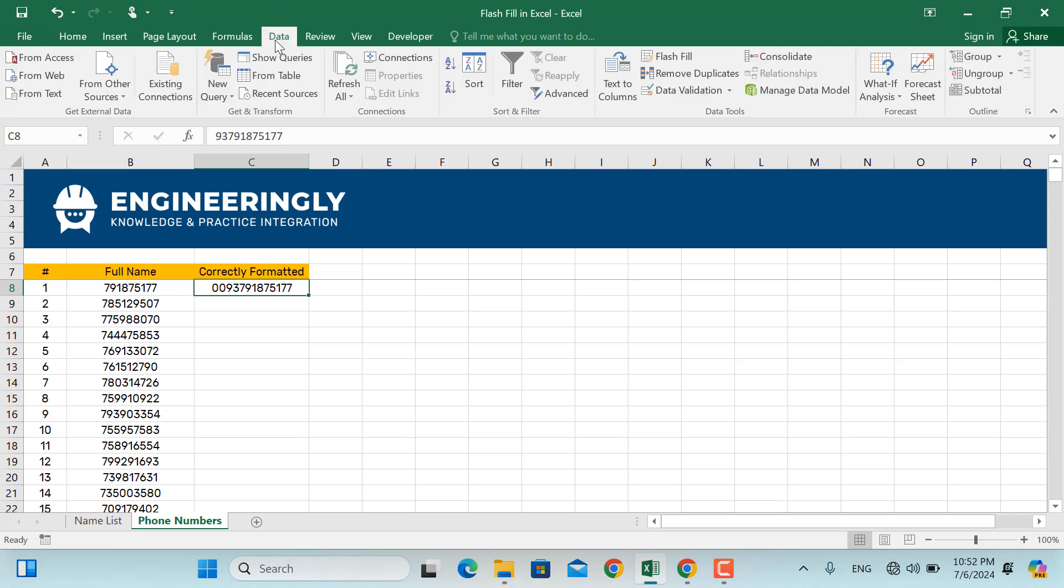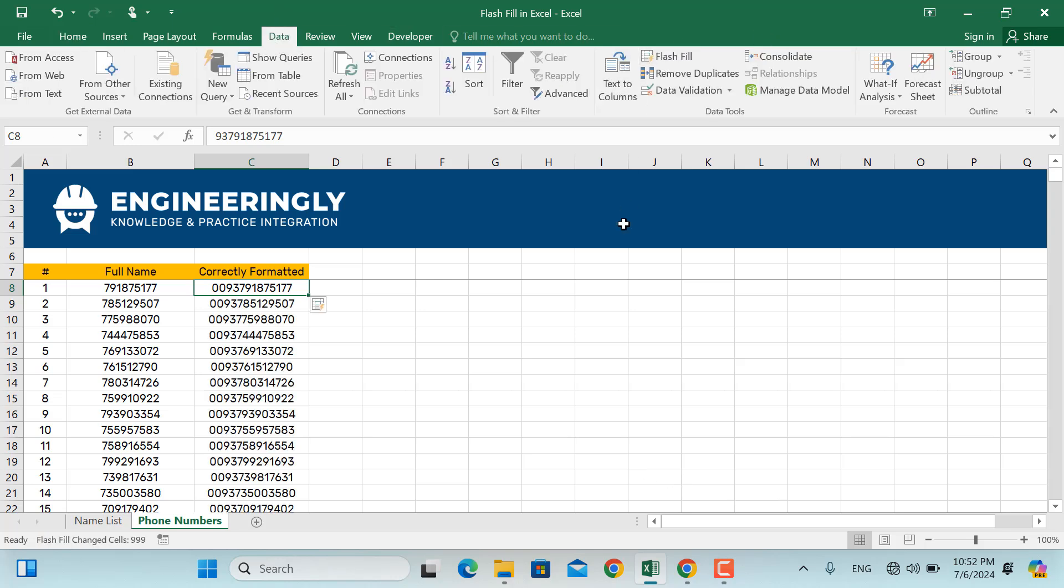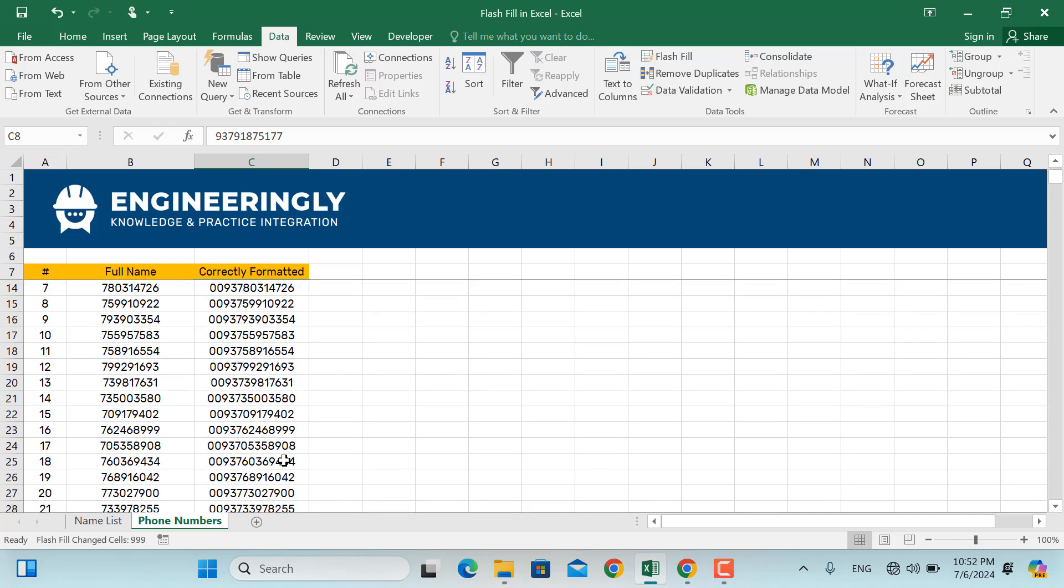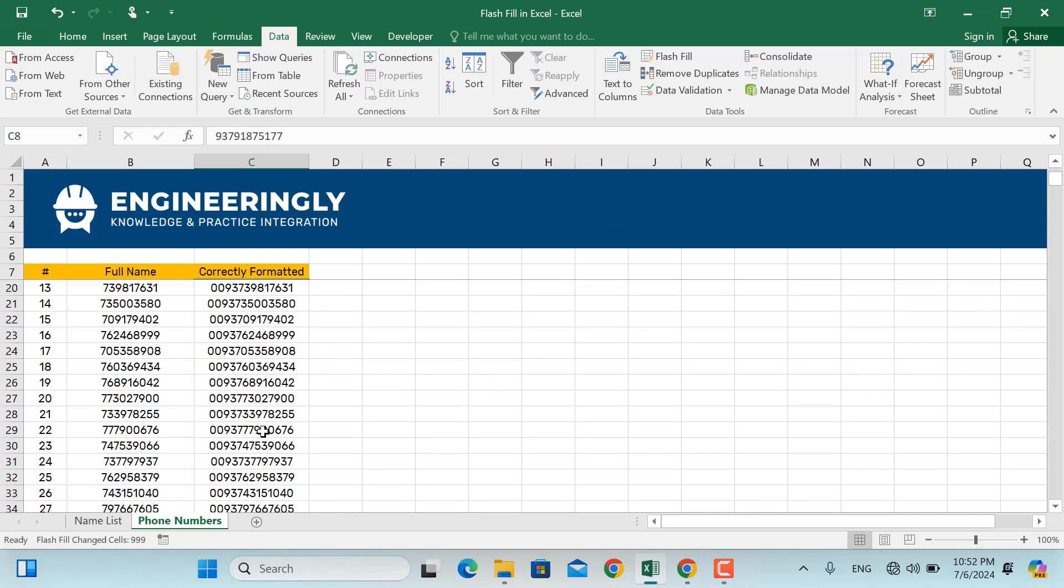Again, go to Data, and here select Flash Fill. As you can see, all of the cells will be filled with the numbers along with its country code. And there you have it.